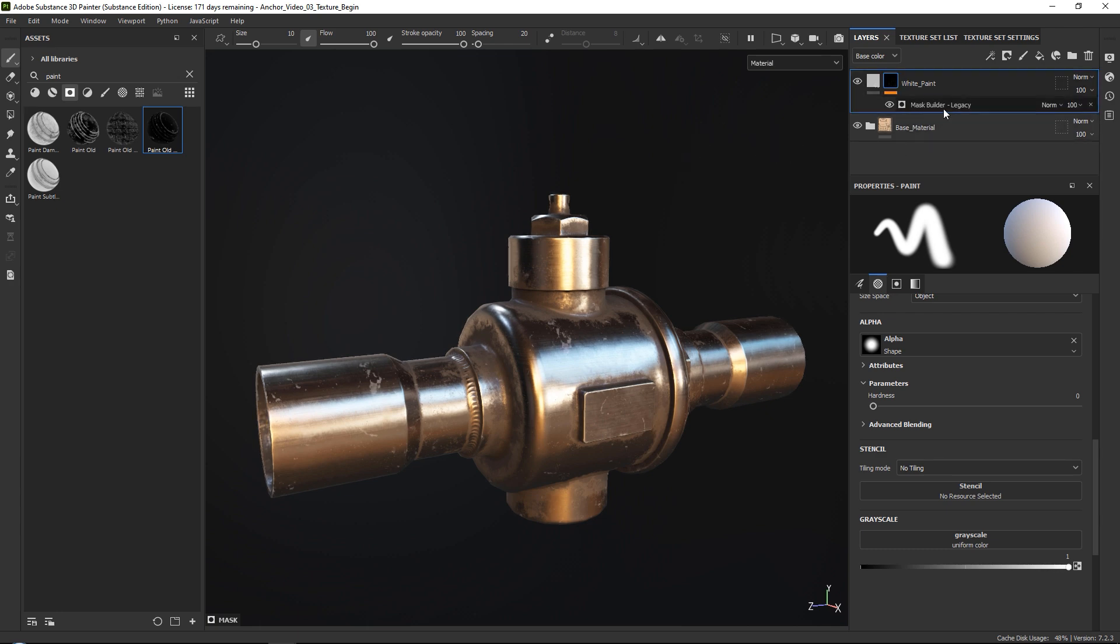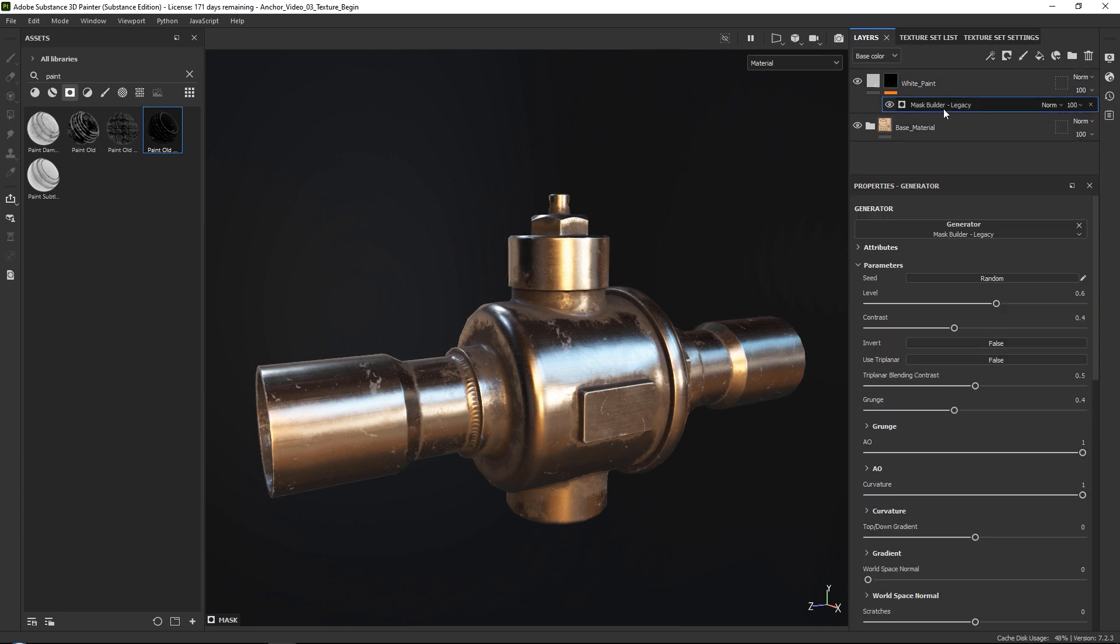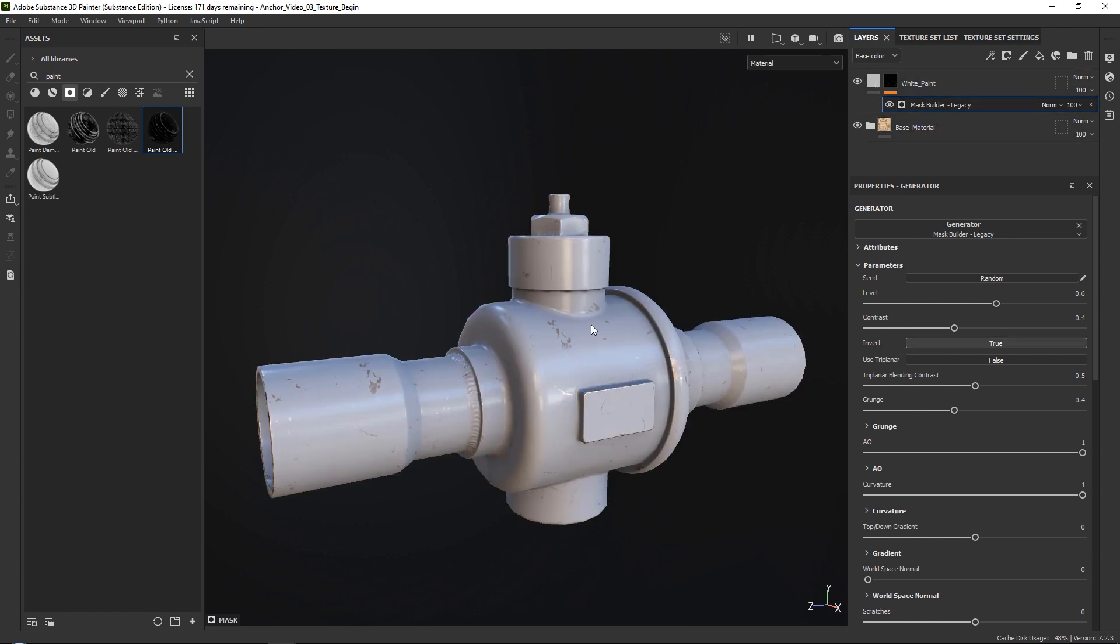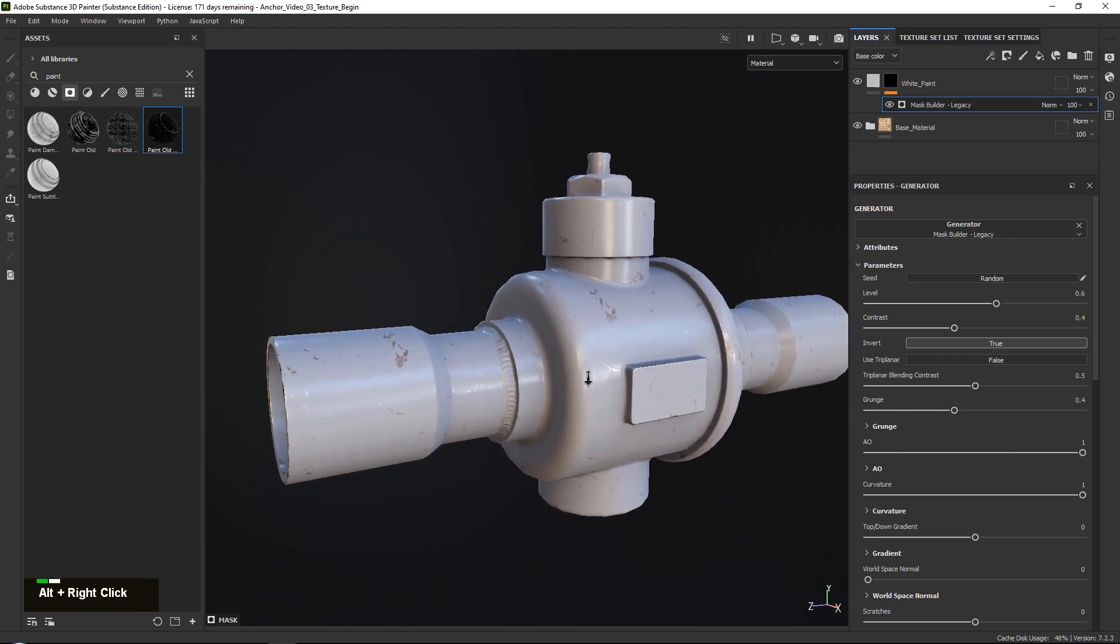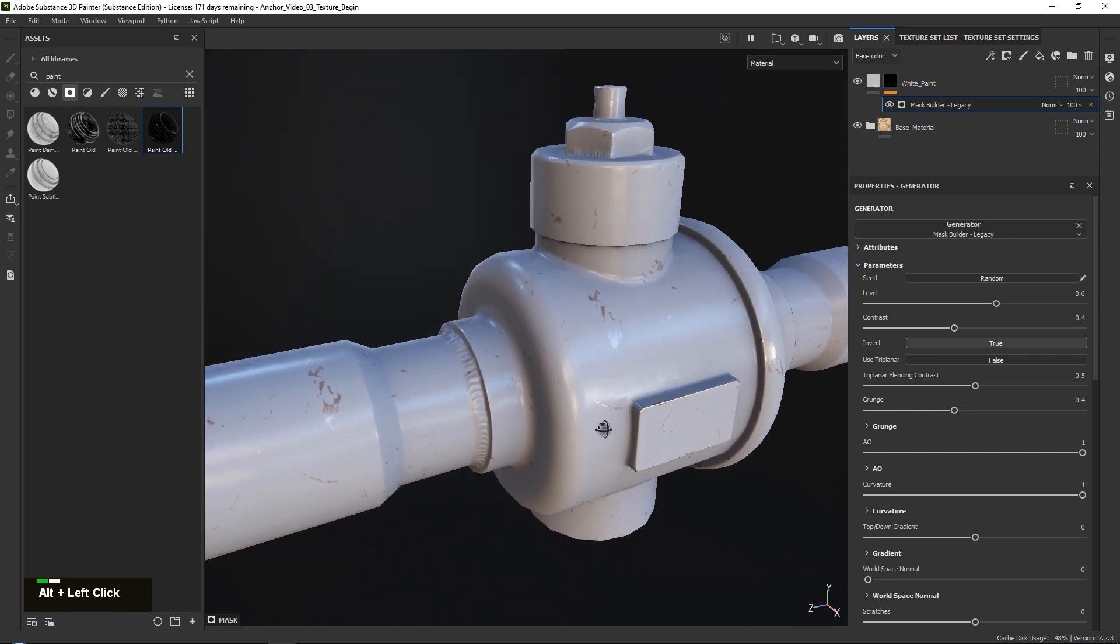Now the first thing that you will notice is that it does not look very impressive. This is because we need to click on our mask and in the invert tab we just need to go ahead and press true so that we are inverting this.